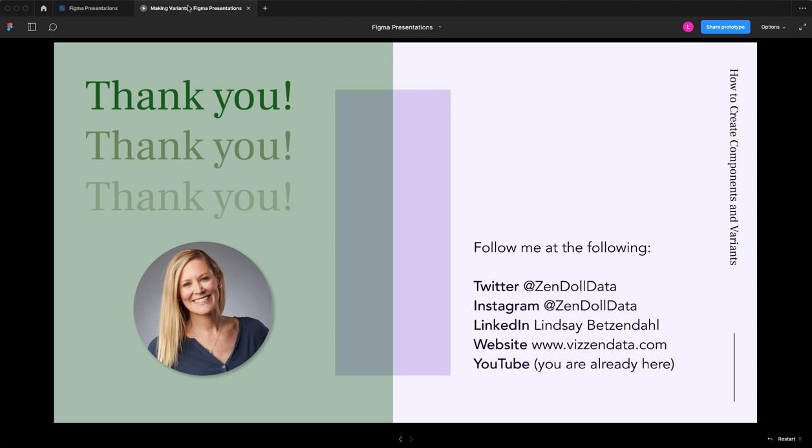Thank you so much for tuning in. And follow me on Twitter if you'd like. And if you have any other things you want to learn about Figma or ways in which you use Figma and Tableau and you want to learn some more, feel free to drop me a note or a comment and let me know. Thanks so much.